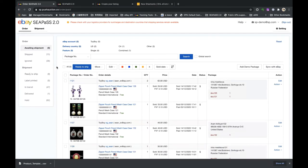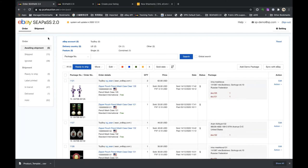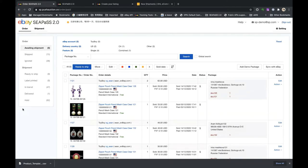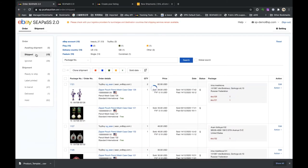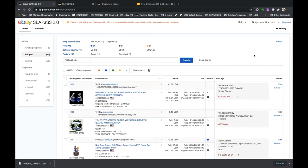Now let's go back to the Order page — this is the first page you see after logging into CPaaS 2.0. You can see two parts: Orders, which are orders pulled from eBay, and Shipments, which are created when you process orders with CPaaS 2.0. Under shipments, Awaiting Shipment shows all paid but not yet shipped orders. Shipped means the order is already marked as shipped and the tracking number is uploaded.